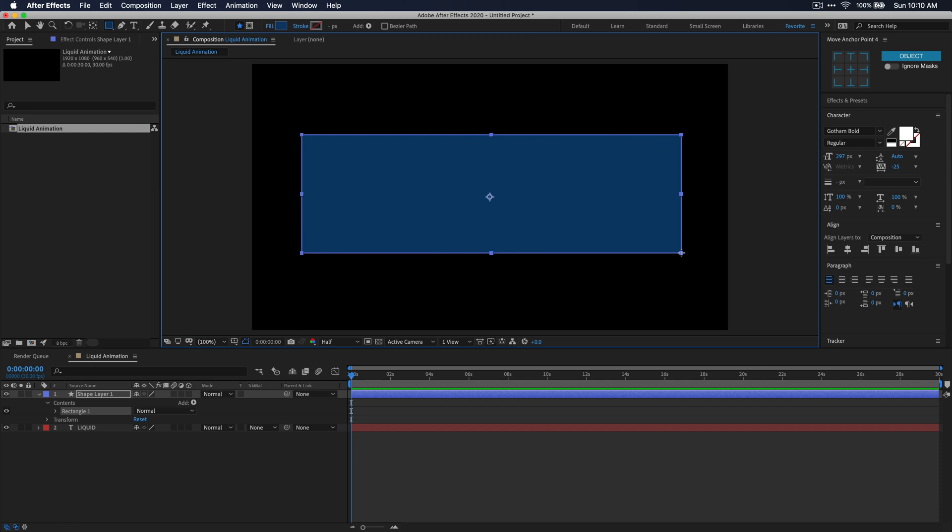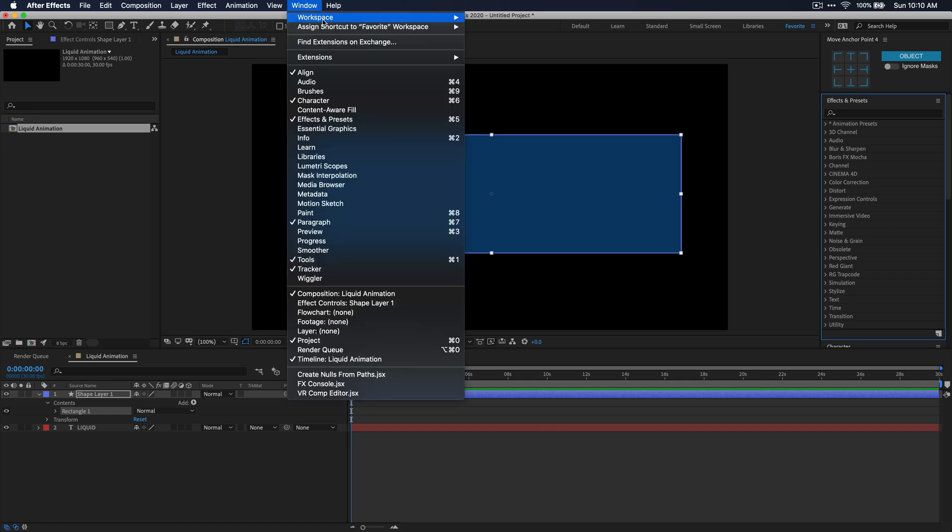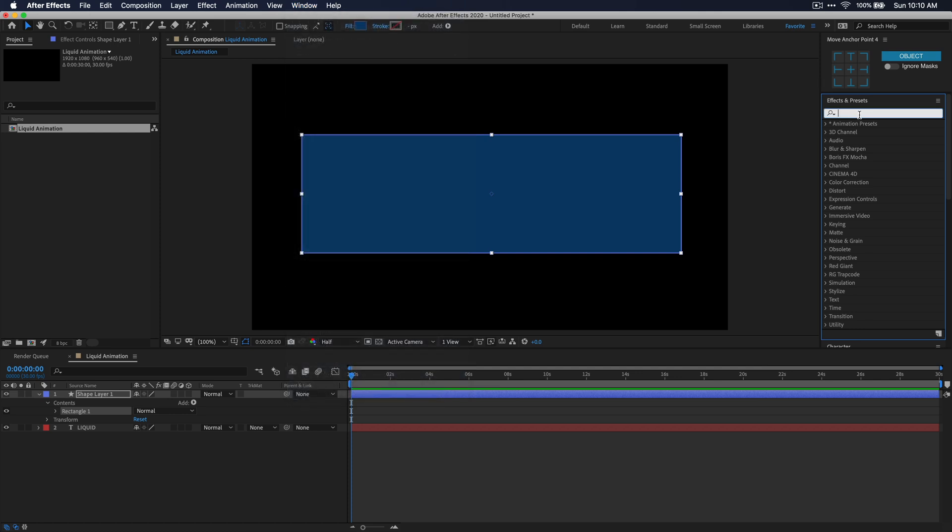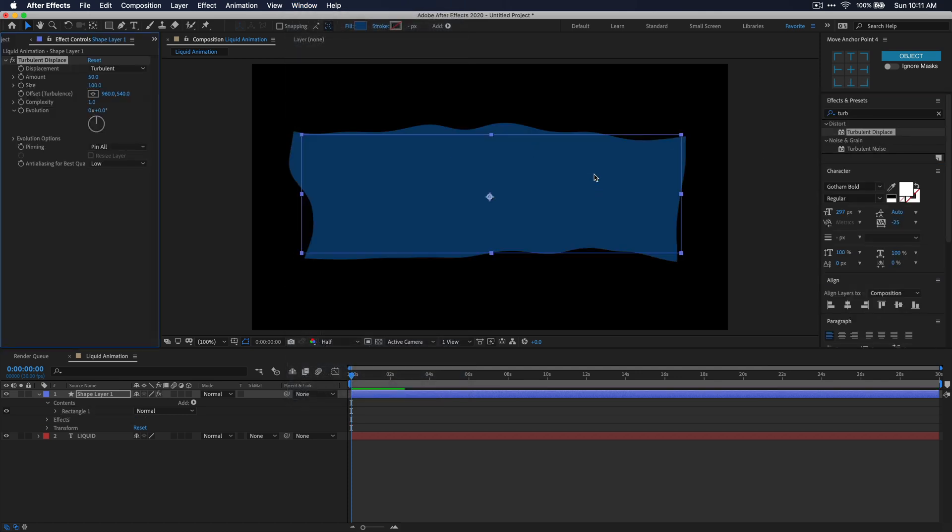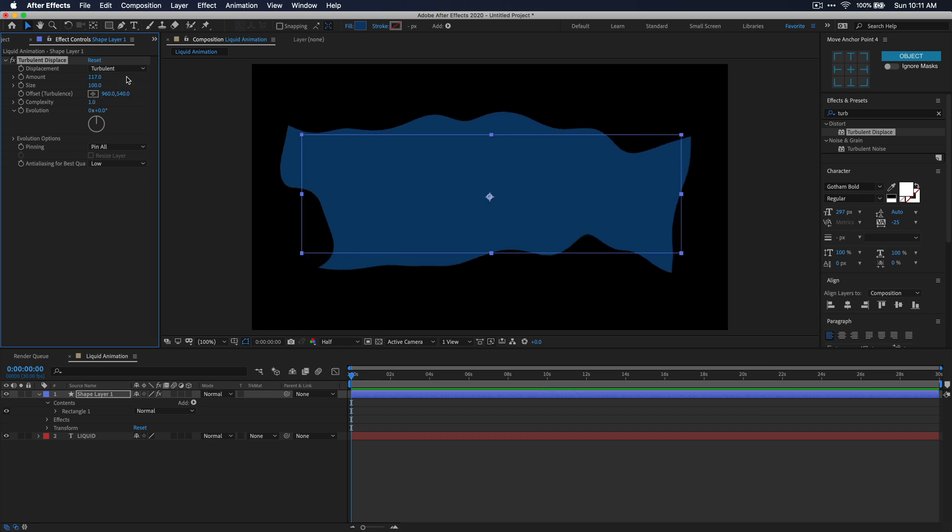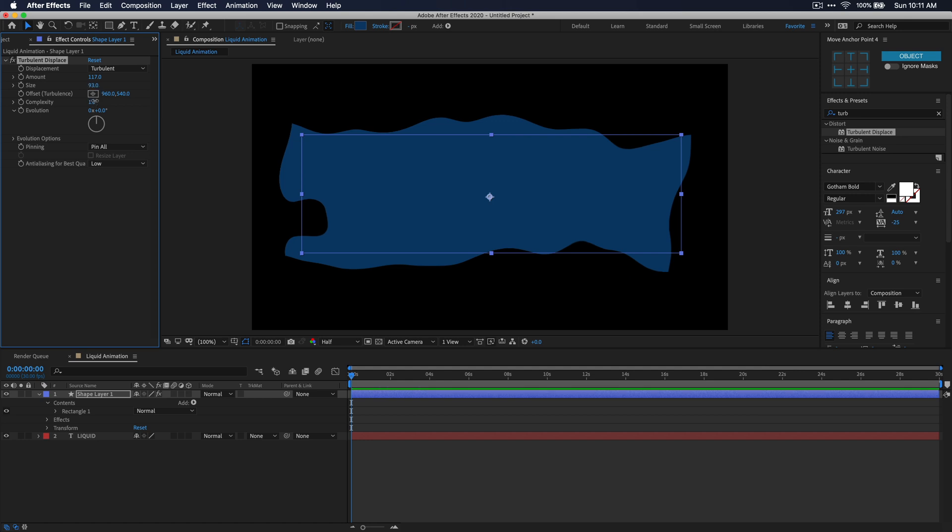So now that you have your first rectangle drawn, let's go to the effects and presets window. If you don't see this window, go up to the menu bar to window, and then select effects and presets. And then in that effects and presets window, just search for turbulent displace. Just click and drag that effect to your layer to apply it. Now in the effects controls window, we're just going to be changing some of these settings over here to make it seem more like a wave. I'm just going to change the amount a little bit, and the size as well, and then also just tweak the complexity here. I'm basically just trying to achieve a wave look on this rectangle.